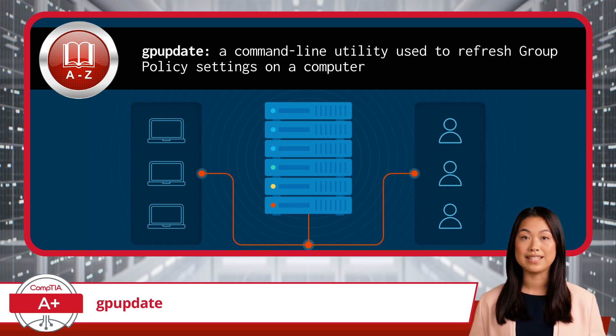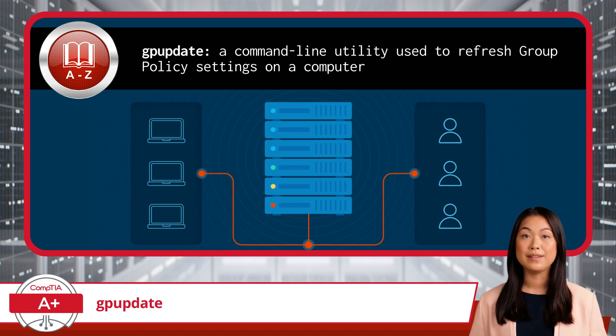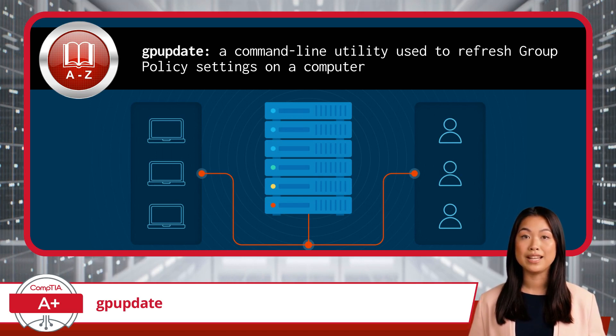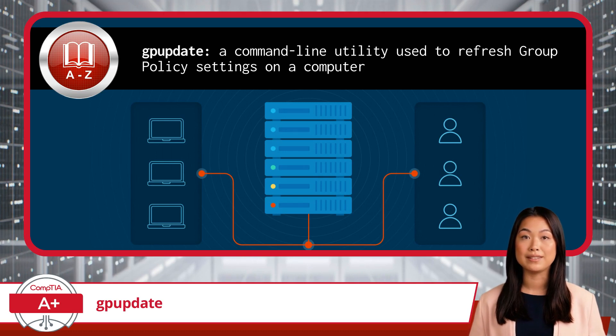Group policy settings dictate various configurations, such as security settings, installed applications, and user interface options.